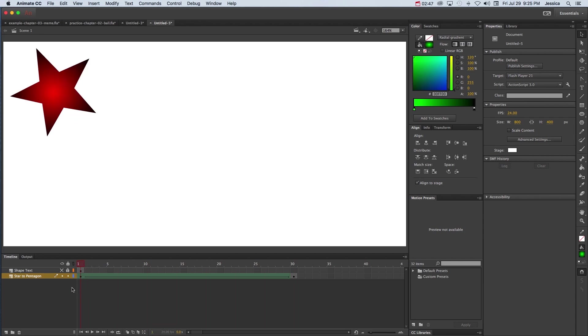Now this only works when you're using shapes. You can't do this with pictures, you can't do this necessarily with editable text, you can't do it with any complex objects or movie clips. You can only do it with basic shapes.